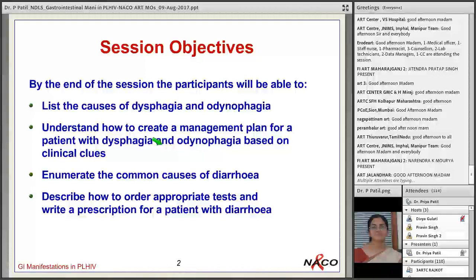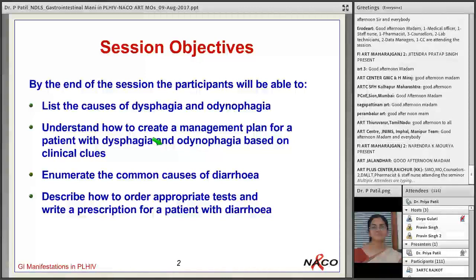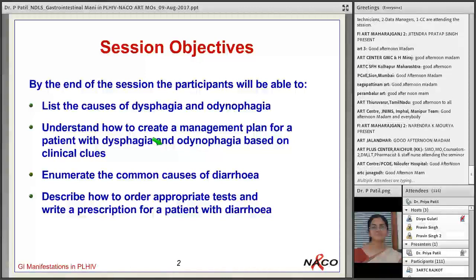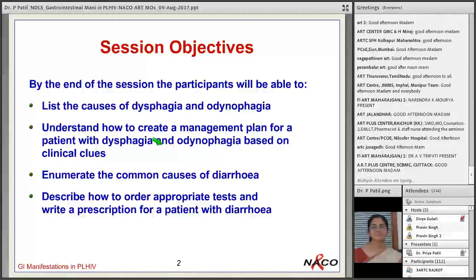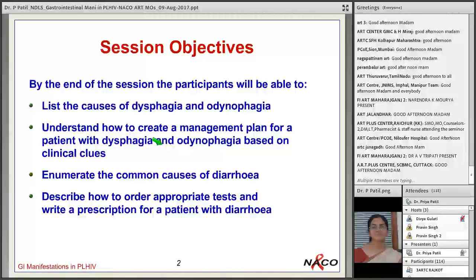By the end of the session, participants will be able to list the causes of dysphagia and odinophagia, understand how to create a management plan based on clinical clues, and describe how to order appropriate tests and write a prescription for a patient with diarrhea.